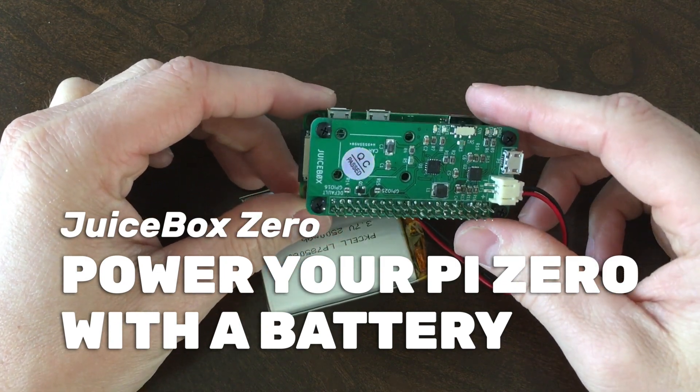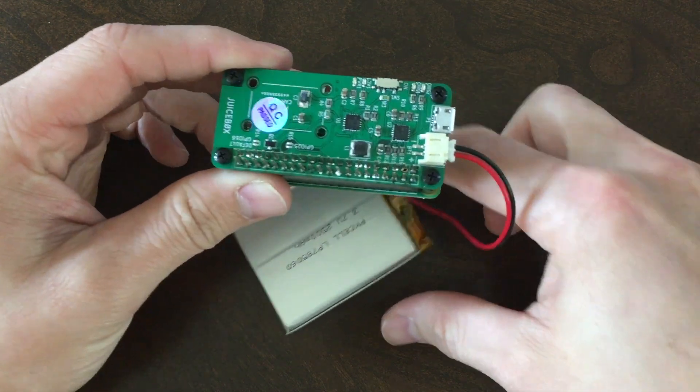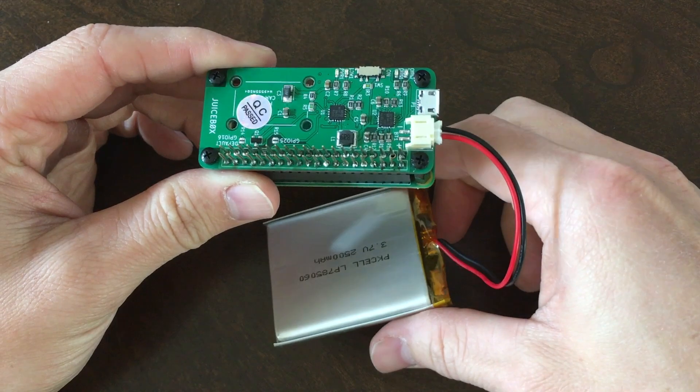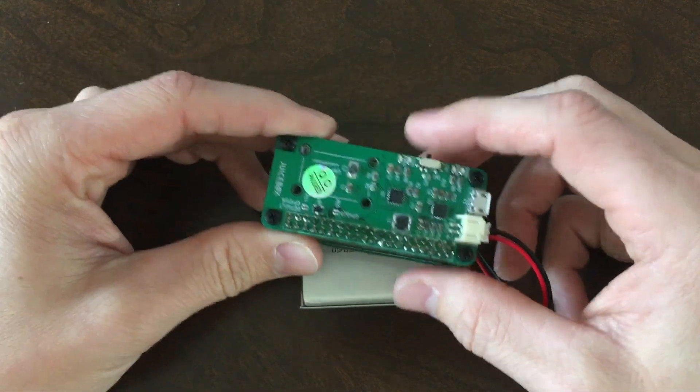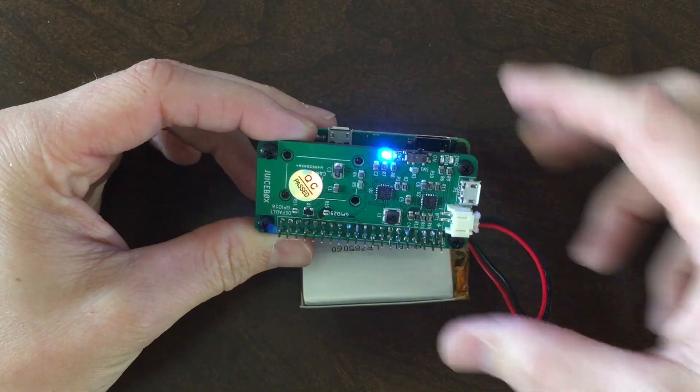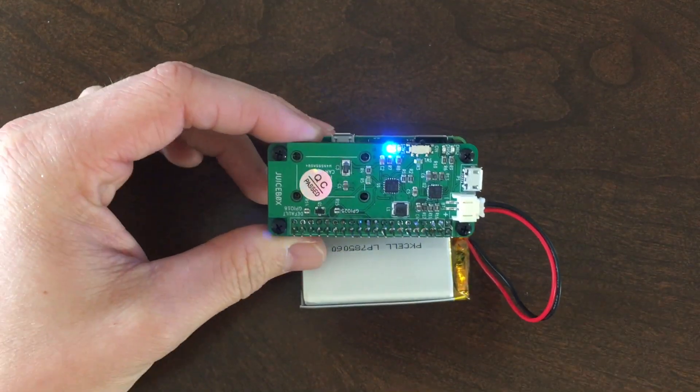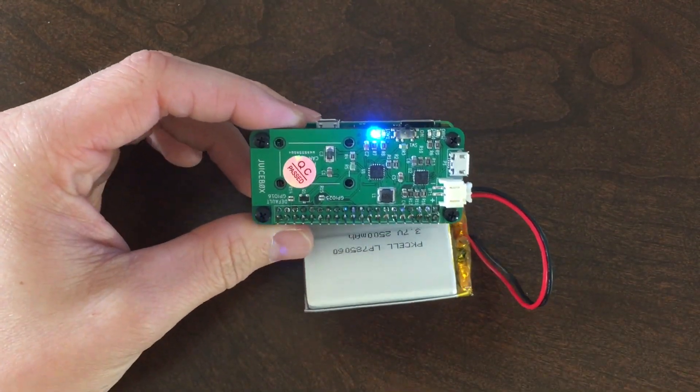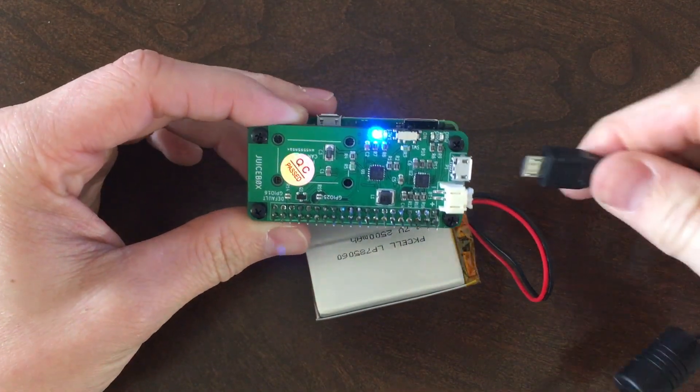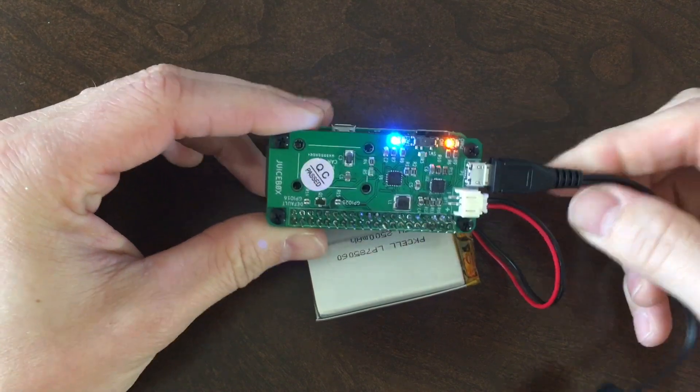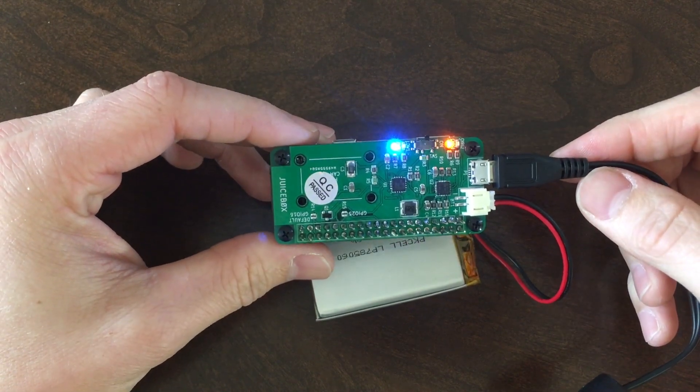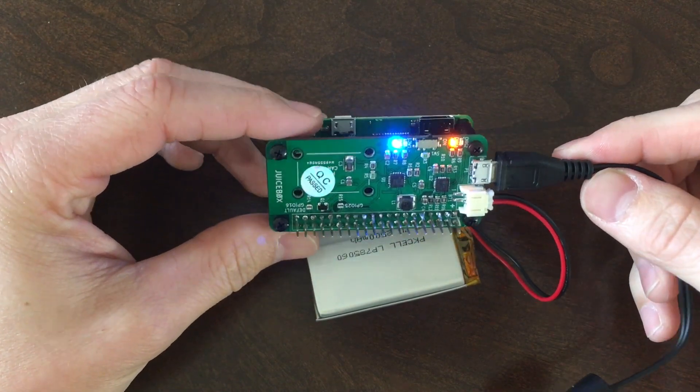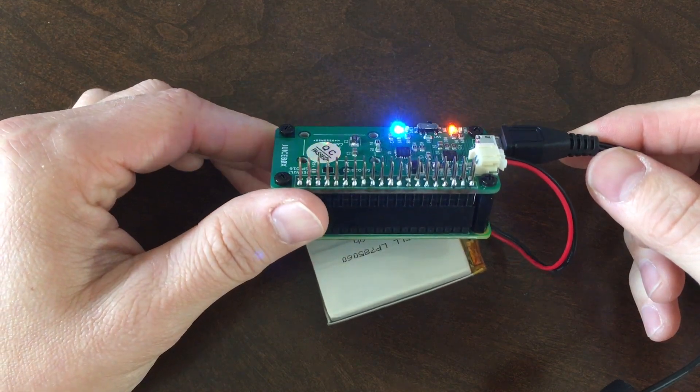The JuiceBox Zero is a battery management board that lets you power your Pi Zero using a battery. It comes with an on-off switch built in, which I know many of you will like. My favorite thing about this board is that you can actually charge the battery and power the Pi at the same time using your micro USB power supply, so your project can be truly portable and continue to run while you're charging the battery.